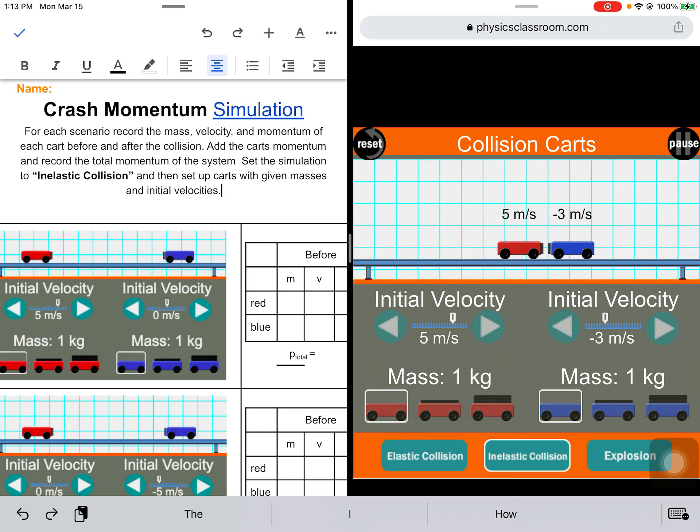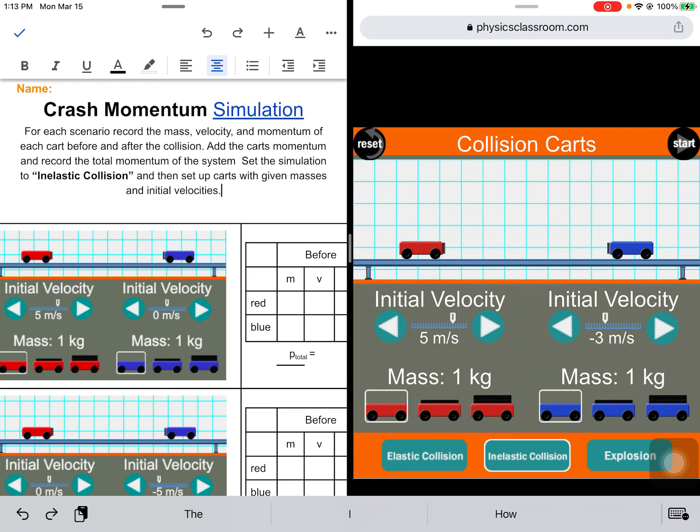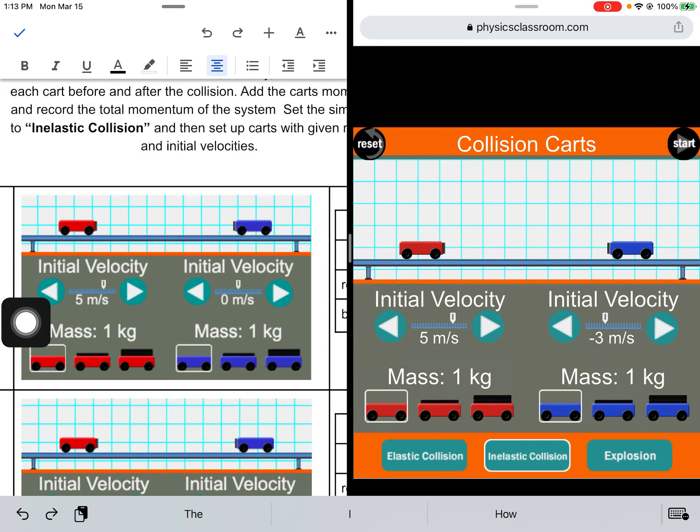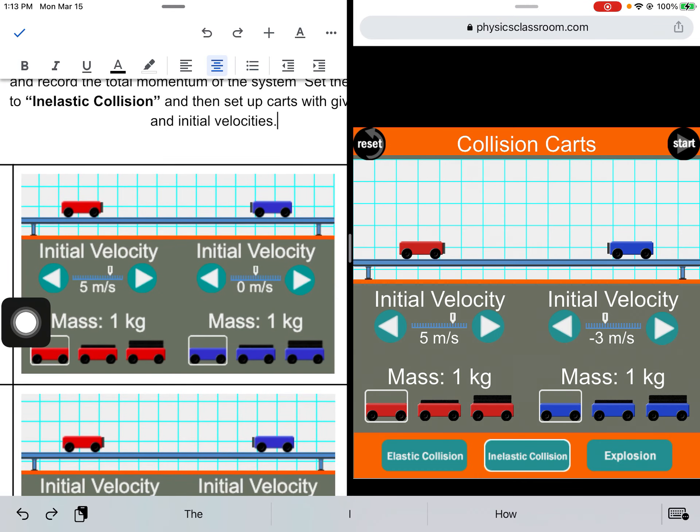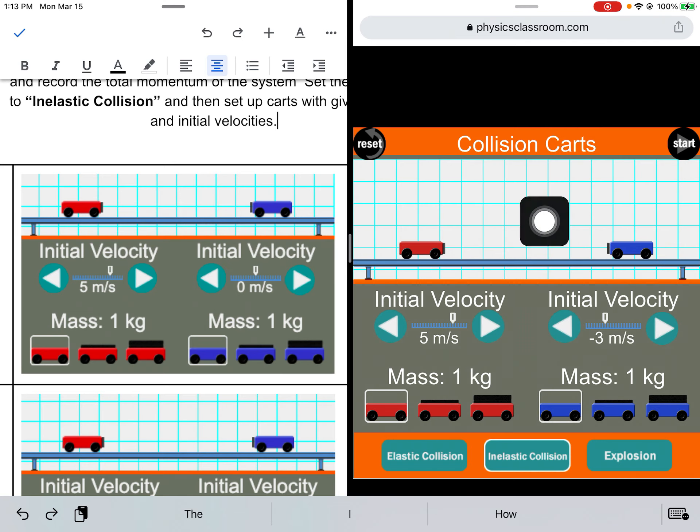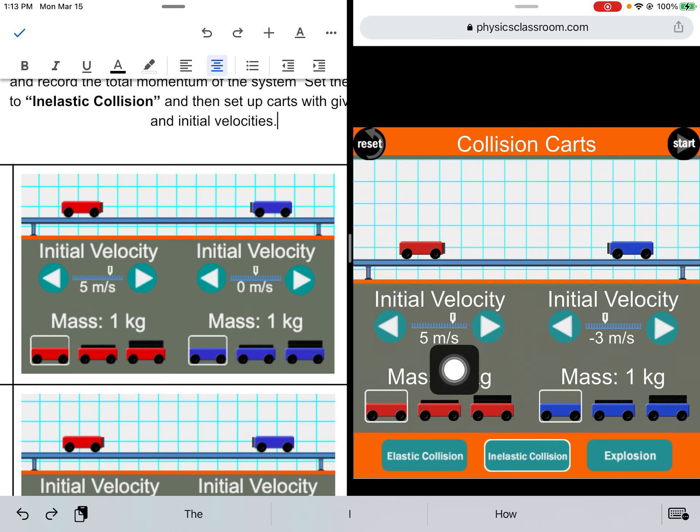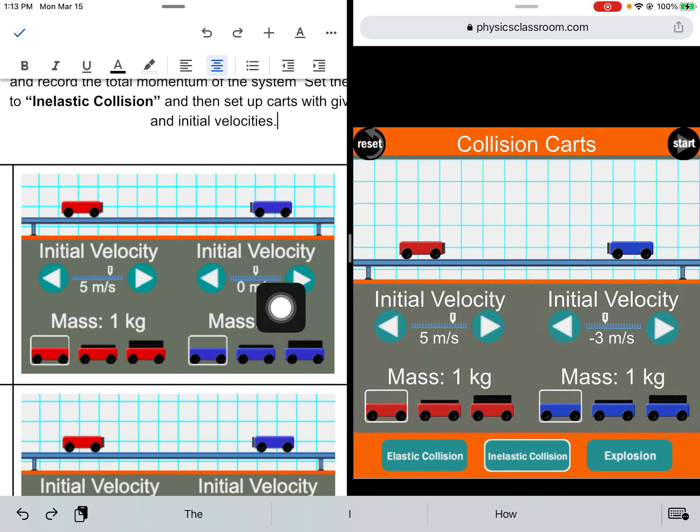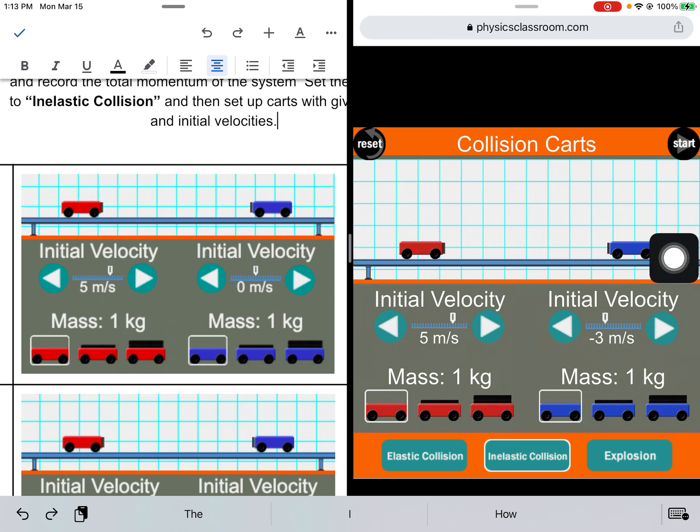Next thing is I want to make sure that my initial conditions right here in the worksheet match what I have set up in my simulation. The velocity of the red cart is 5 with a mass of 1. The initial velocity of the blue cart is 0, so let me change it here, and the mass is 1. So there, I'm good.